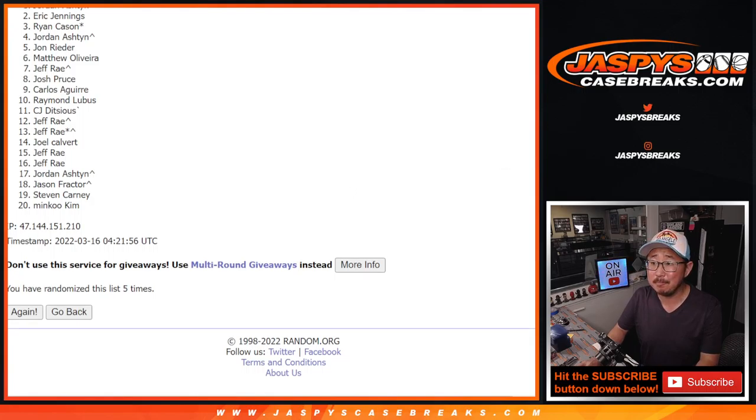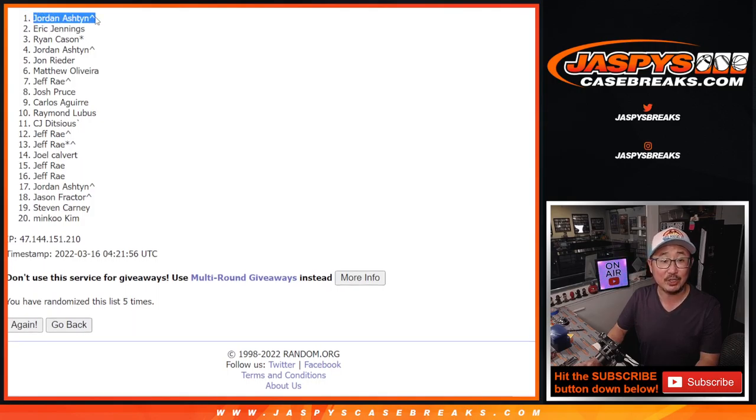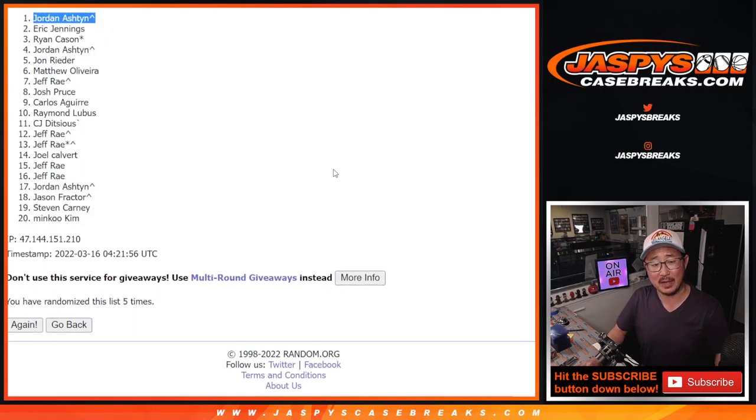Name on top gets a March Madness spot. It's Jordan. Congrats to Jordan Ashton with a filler spot too. After five times, you are in the March Madness promo.